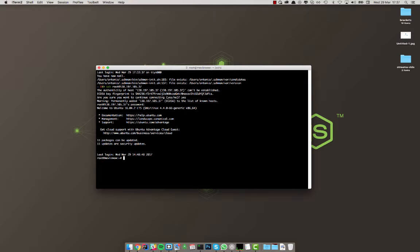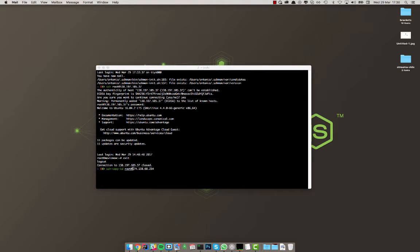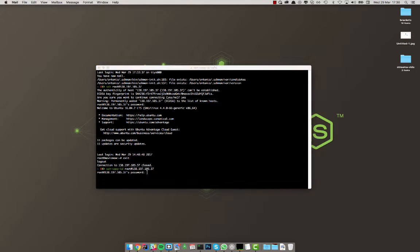First thing I usually like to do is I actually exit out of this again and I use SSH copy ID where I copy my SSH key onto that server so that I don't have to connect with the password each and every time.